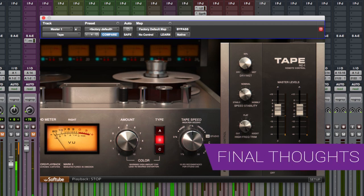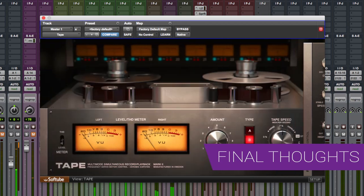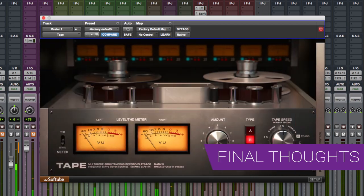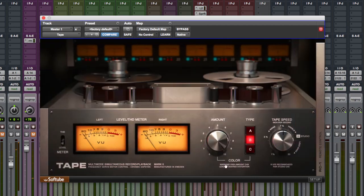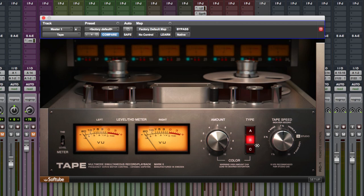So, what are my final thoughts on Tape by Softube? Well, I must say, I'm really quite taken with it. It's a really nice approach to the whole tape saturation thing. And it's also nice that we've got three different flavours of tape: A, B and C. Personally, I really like this B for ballsy.